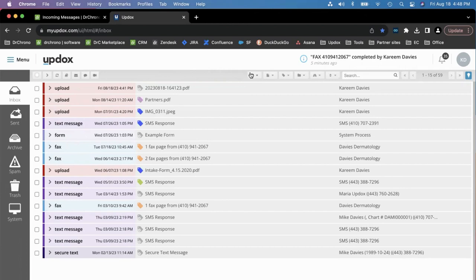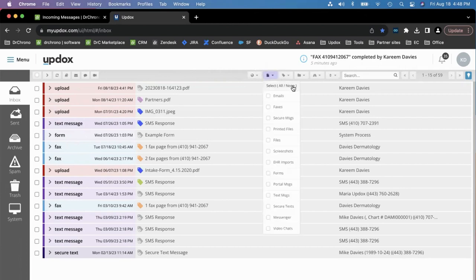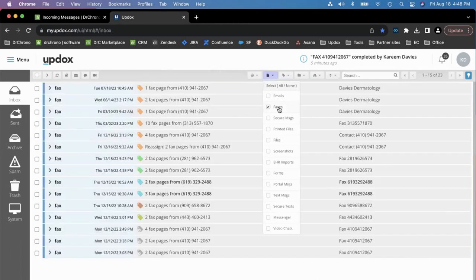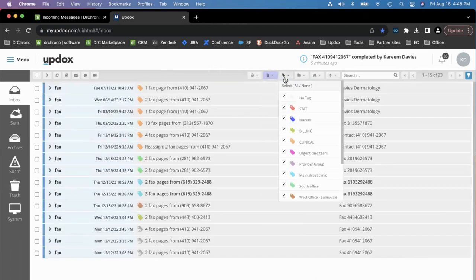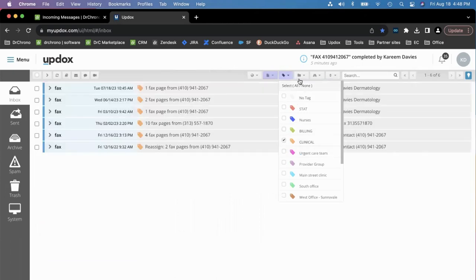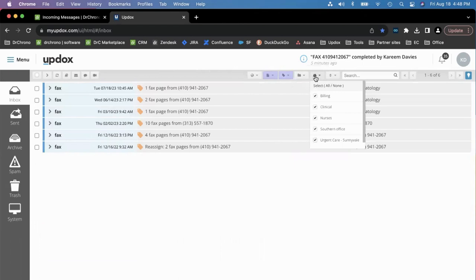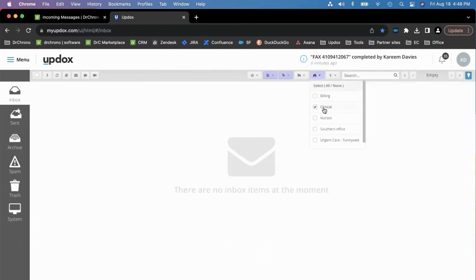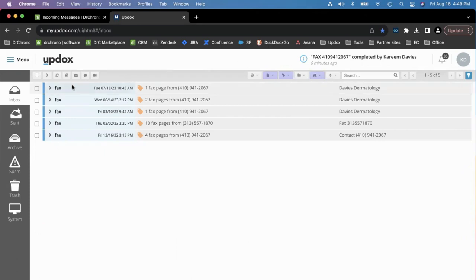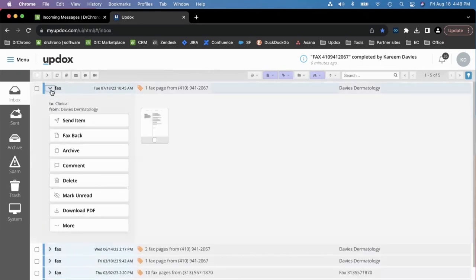As an example, if I wanted to find a fax that is tagged for clinical and assigned to the clinical queue, using those filters I can find exactly what I'm looking for and take action accordingly.